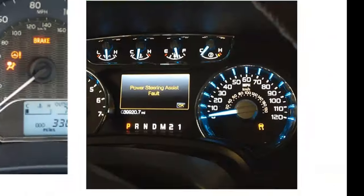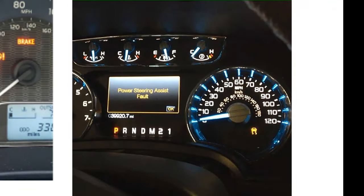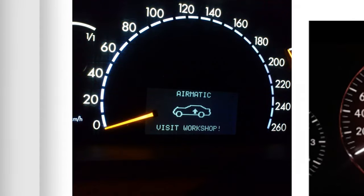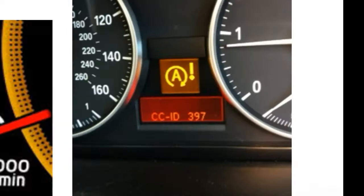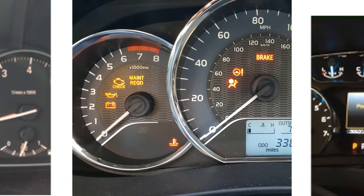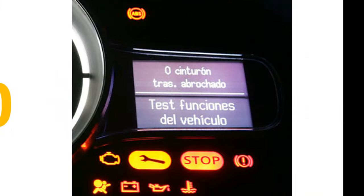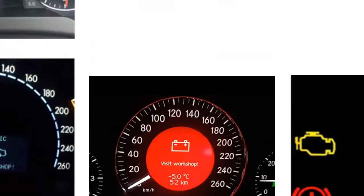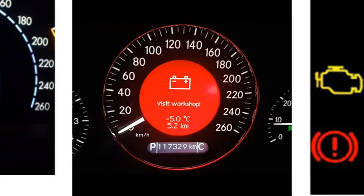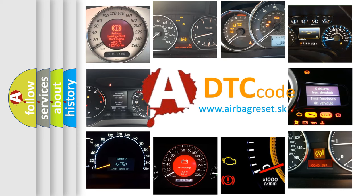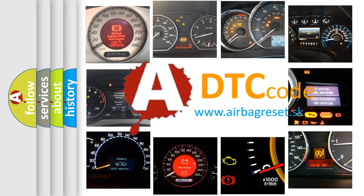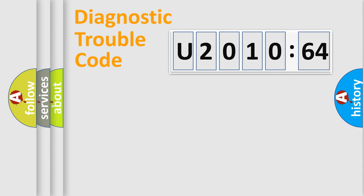Welcome to this video. Are you interested in why your vehicle diagnosis displays U201064? How is the error code interpreted by the vehicle? What does U201064 mean, or how to correct this fault? Today we will find answers to these questions together.